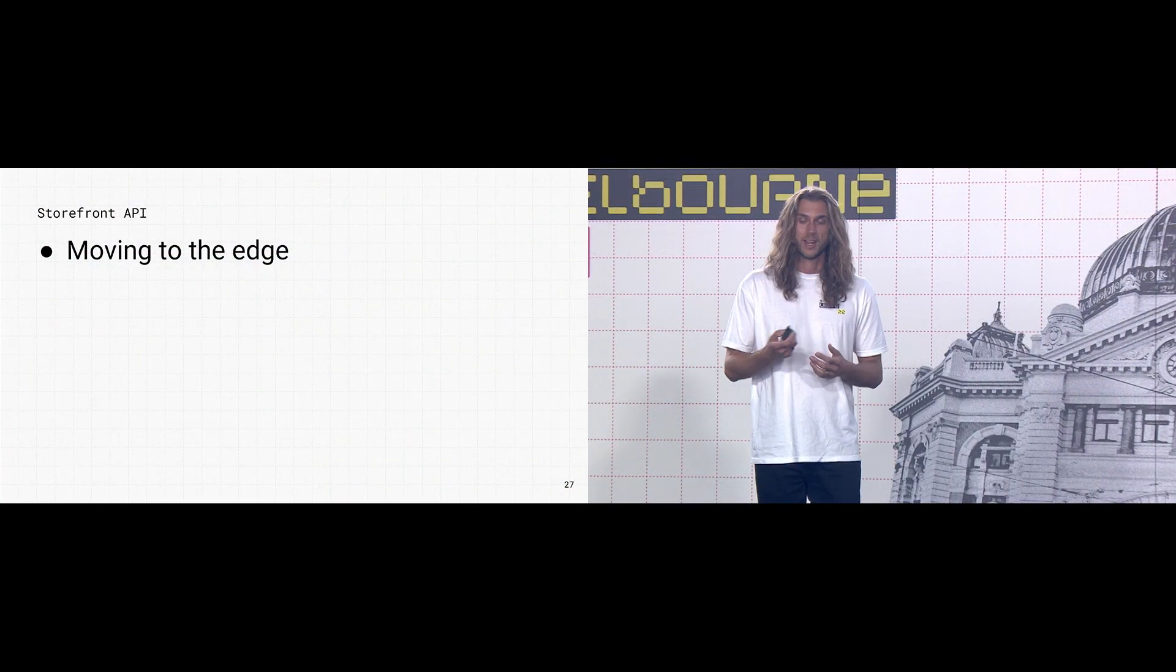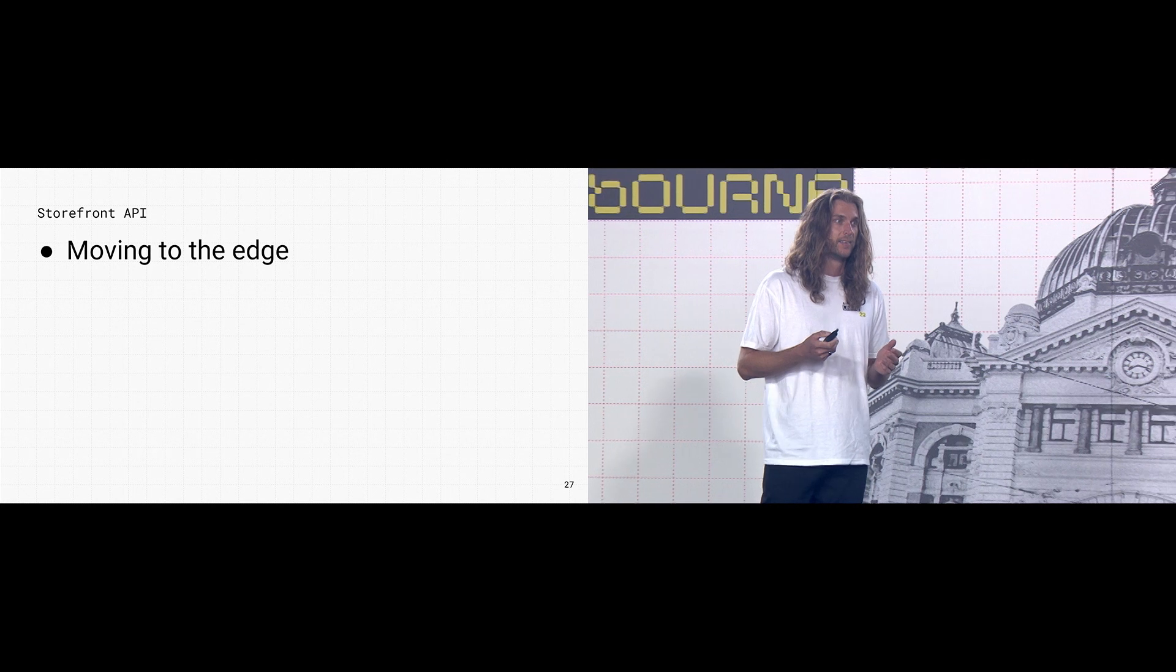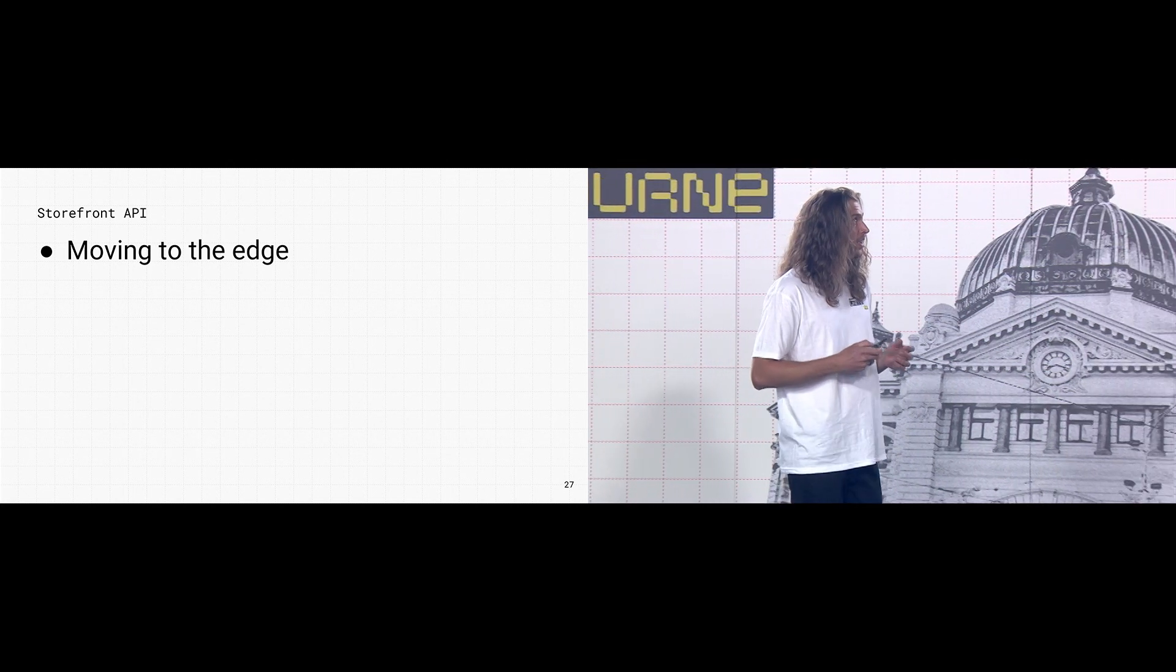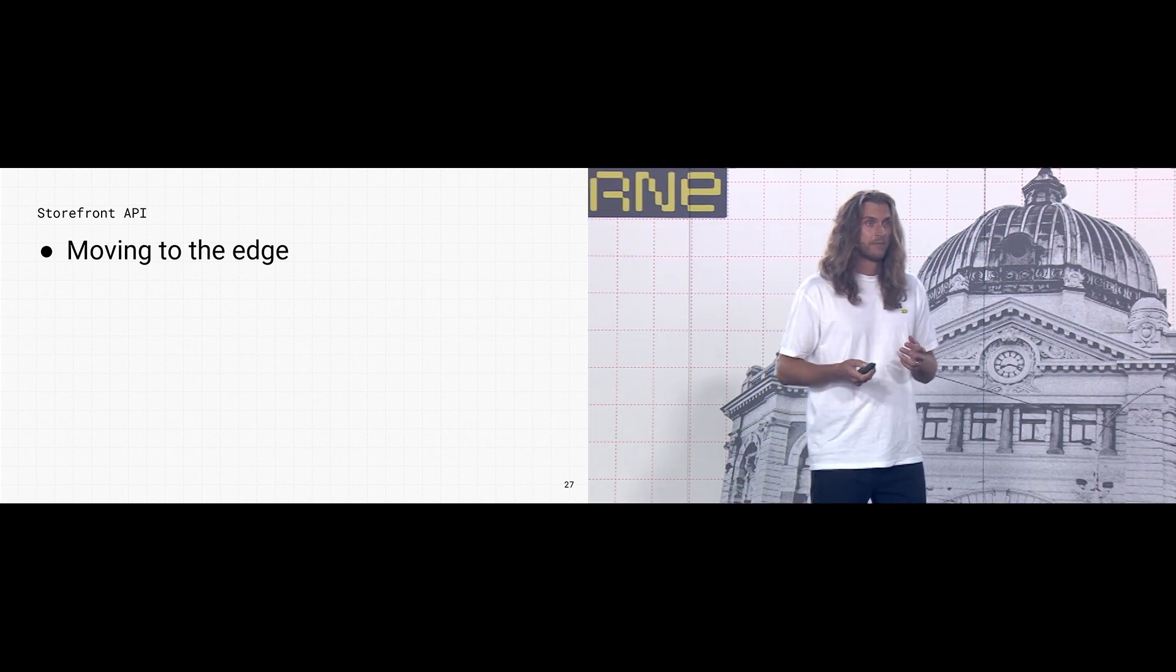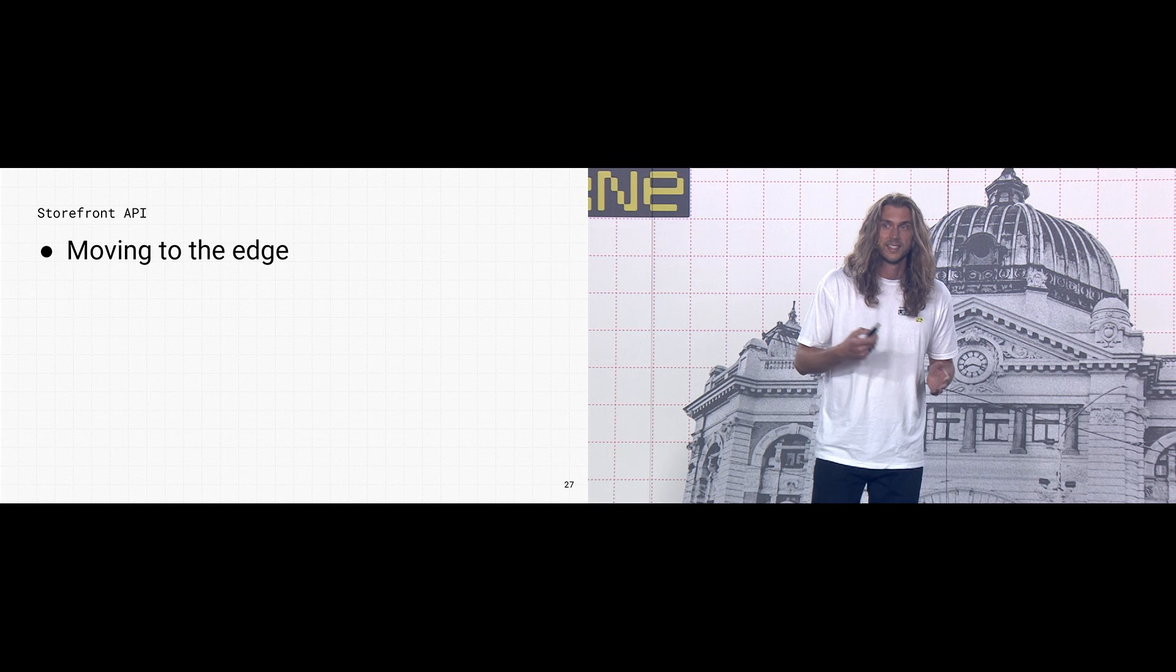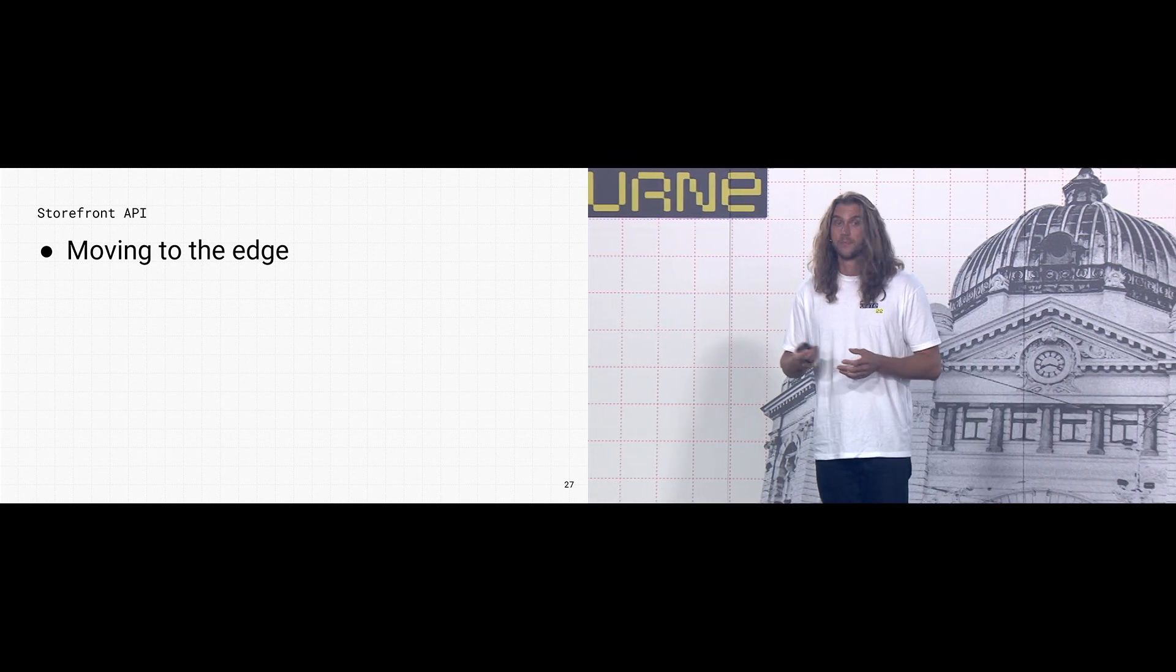It's worth noting here that you're not locked into Oxygen. You can deploy Hydrogen apps to any worker or Node.js runtime. So the storefront API, one of the most important improvements here. This API has been seeing a ton of investment, as I alluded to in the keynote. And this year, we're moving the entire API to the edge. 90% of the API is already there, and the remaining 10% will be done by the end of the year.